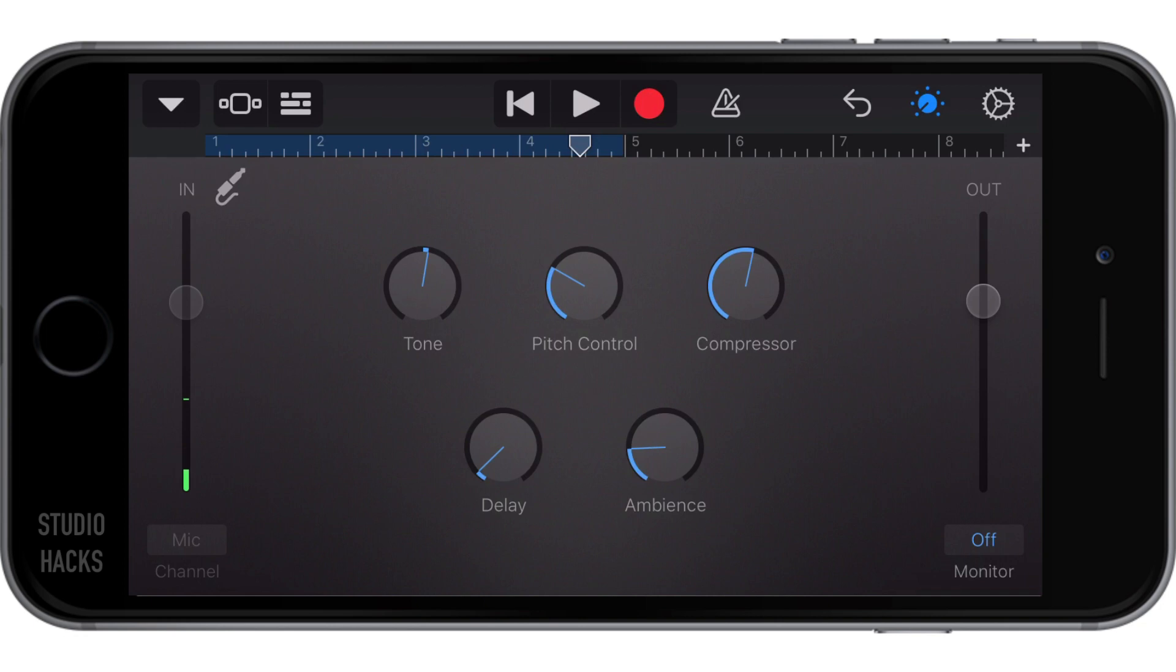In the middle, we have the pitch control, which is auto tune. And the compressor, we had a quick look at, which is also known as the squeeze. Now we have a bit of delay and ambience, delay and reverb. So let's have a listen to this one.